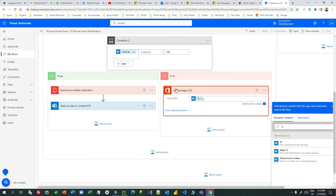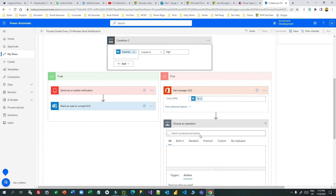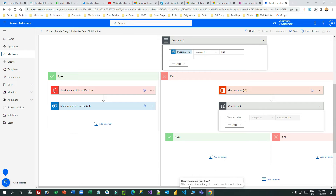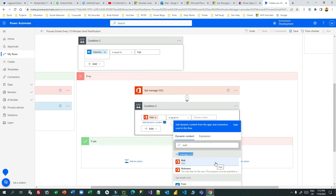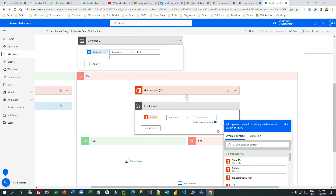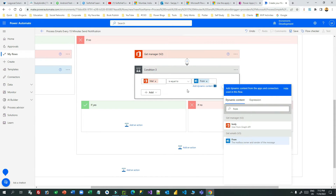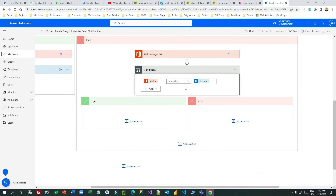Now check a condition: if the manager's email ID equals the email's From address. If they are equal, the email was sent by the user's boss. Add a Condition control and set: manager's mail equals From address. If true, the email is from the boss.